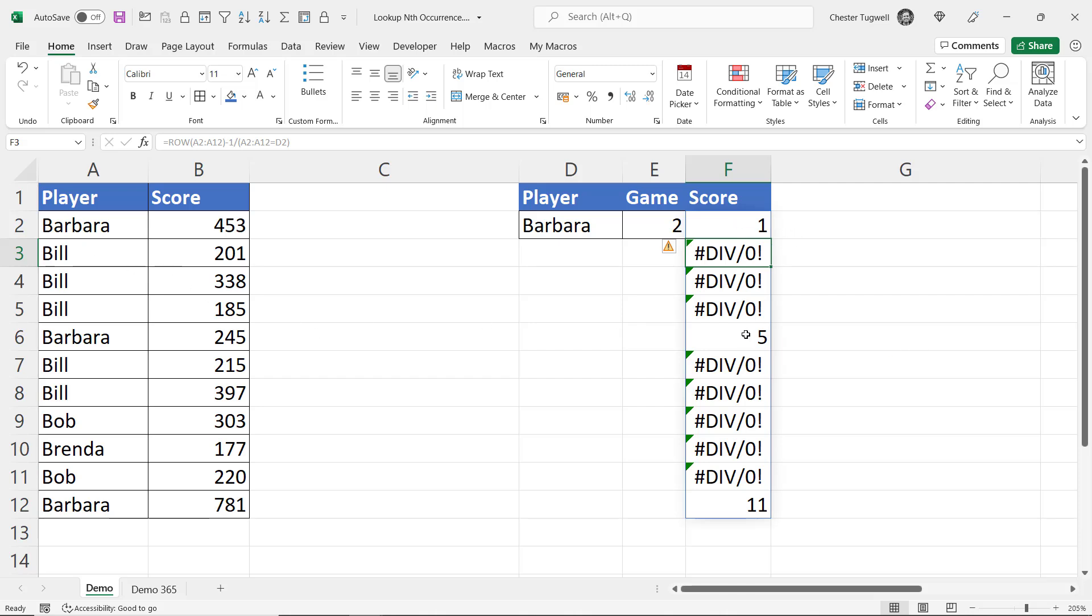Now those numbers are effectively the position of Barbara's scores within our table. The first row, the fifth row and the 11th row. Now if I want to return game 2 then I want to return the value from the fifth row. If it was game 3 I'd want to return the value from the 11th row. So how do I do that?